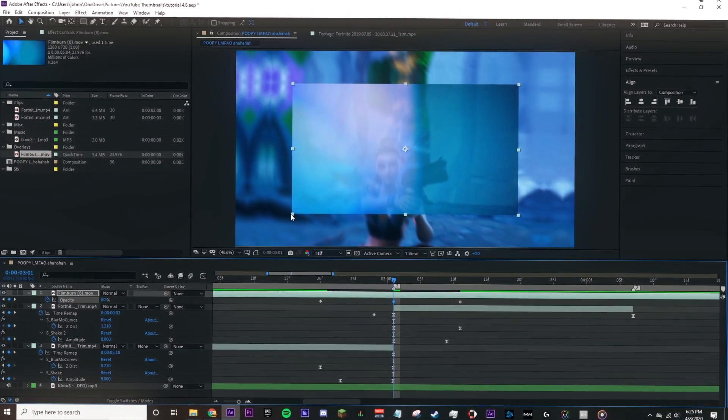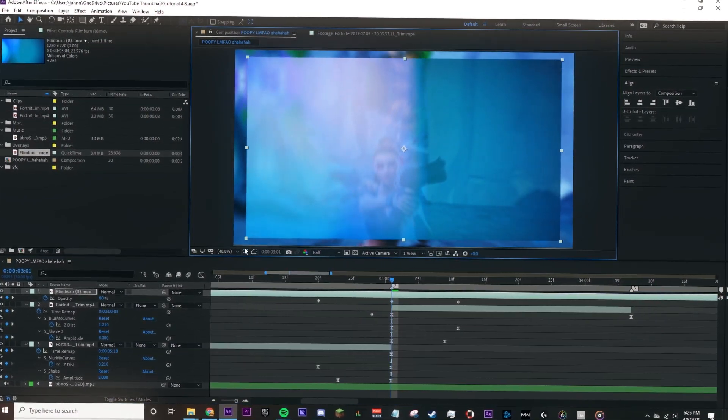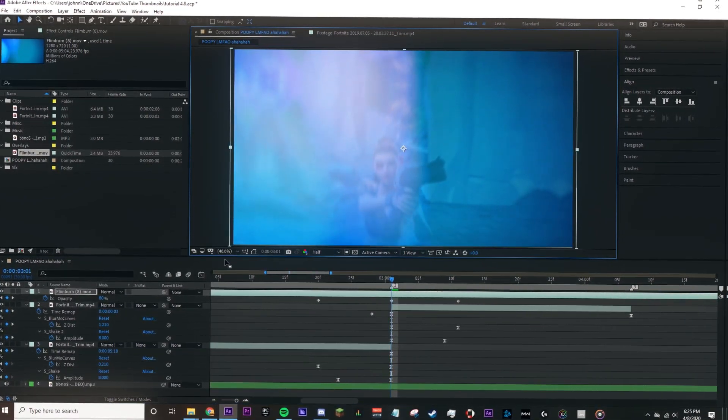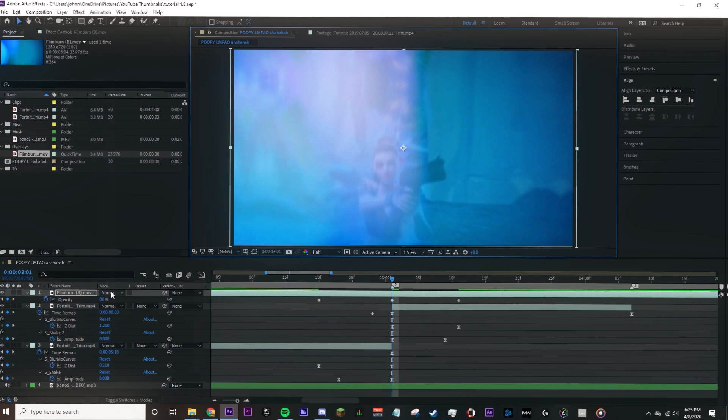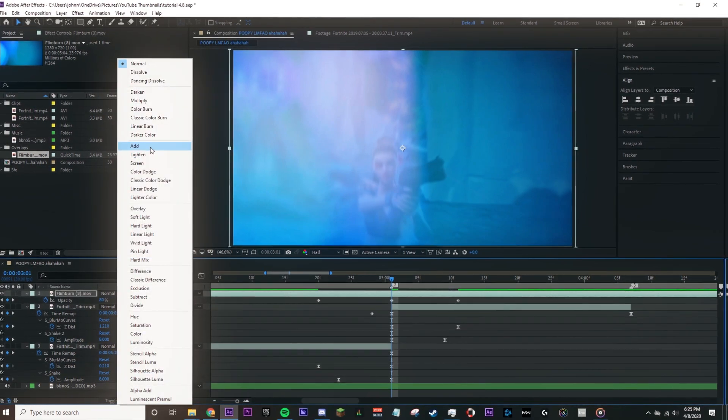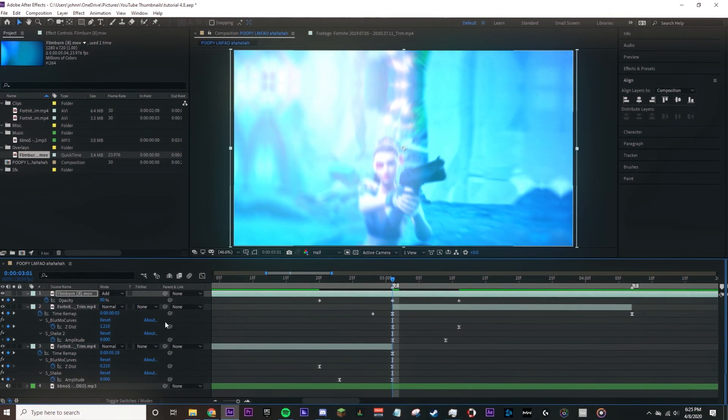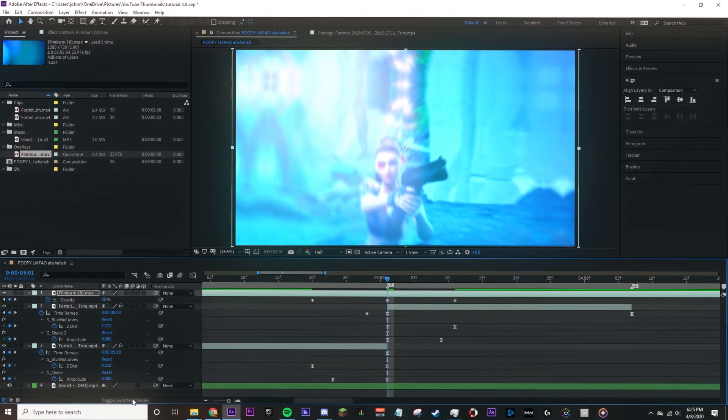Then I'll scale it up and put the blending mode to Add. If you can't see blending modes, click Toggle Switches and Modes at the bottom of After Effects and it should show up.